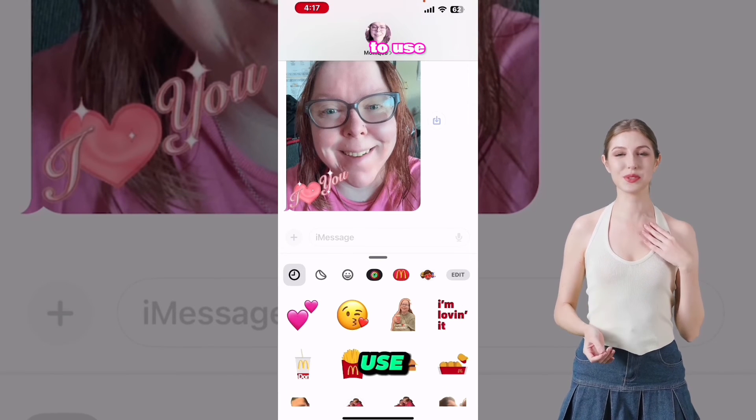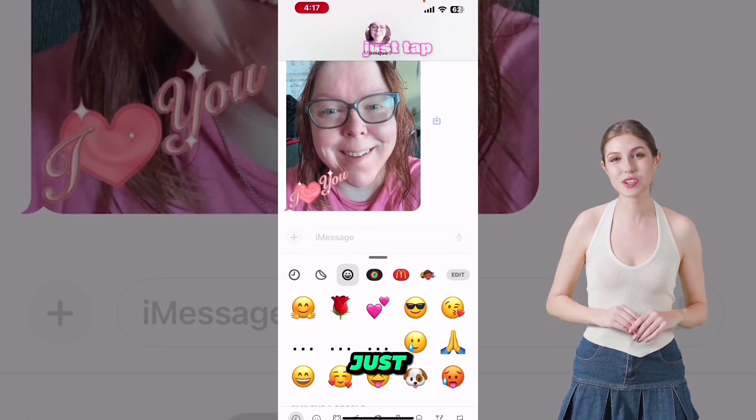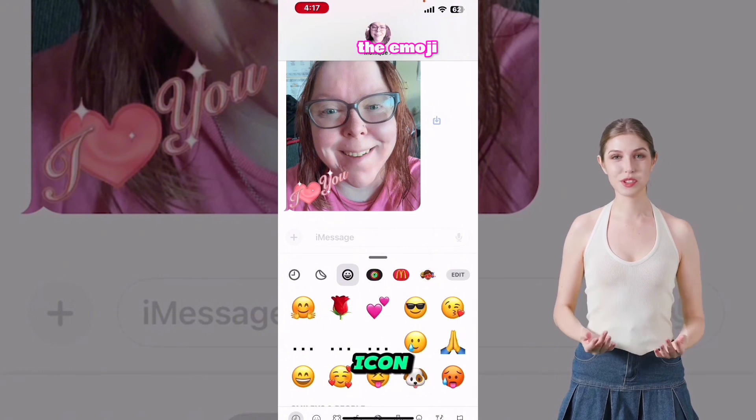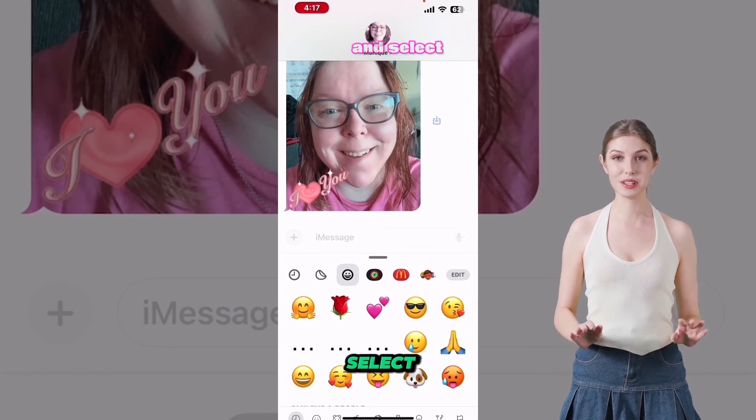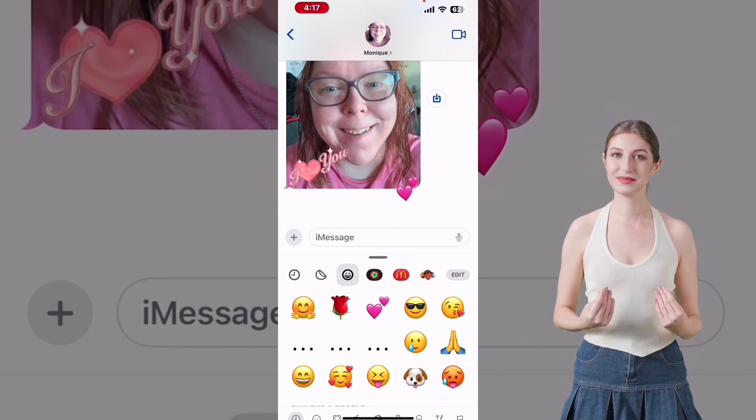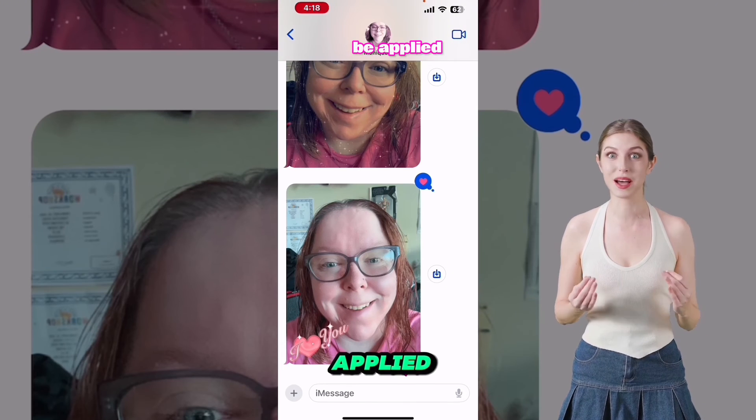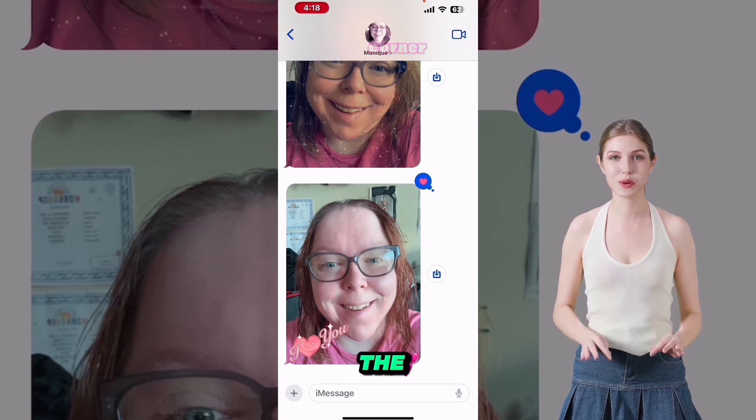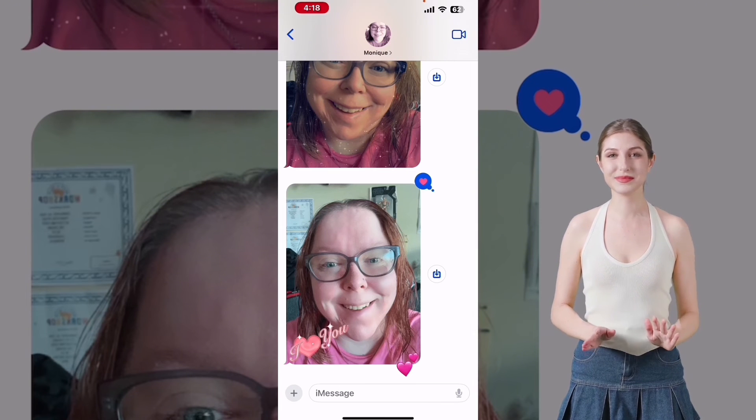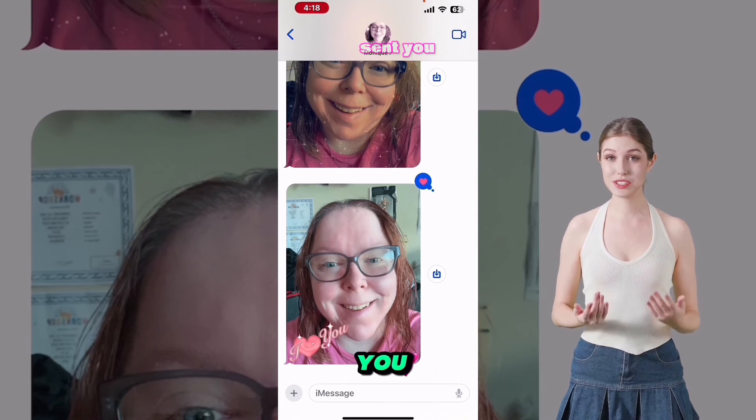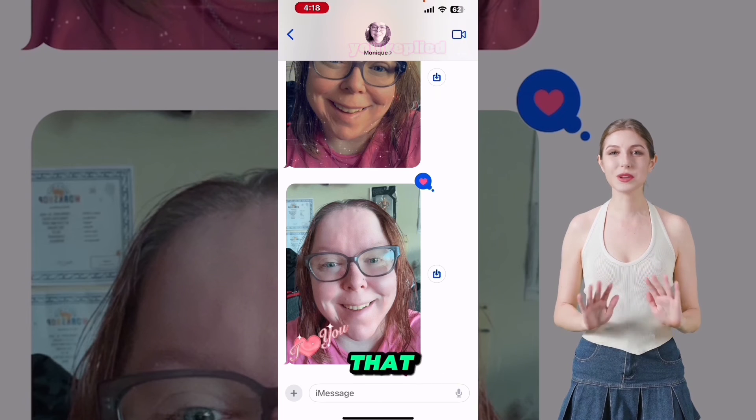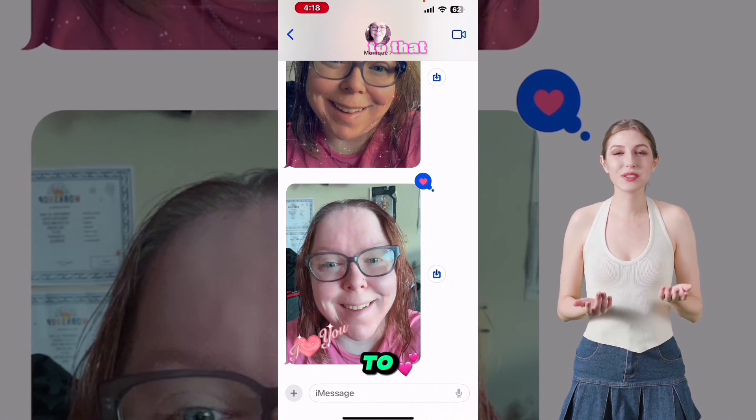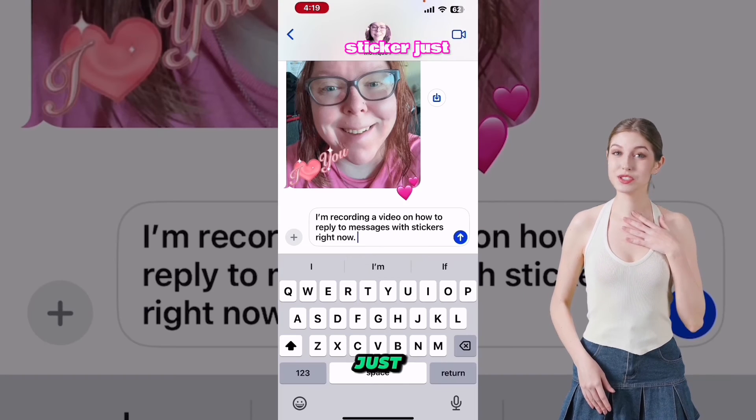To use the emoji stickers, just tap the emoji icon right here and select your sticker. It will be applied to either the top or bottom corner. And the person who sent you the photo or message will be notified that you replied to that message with a sticker.